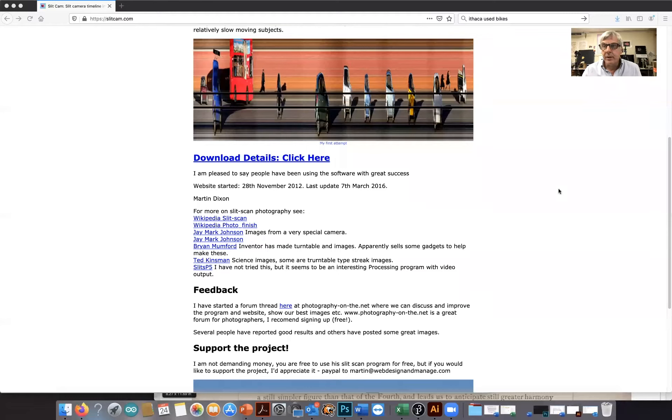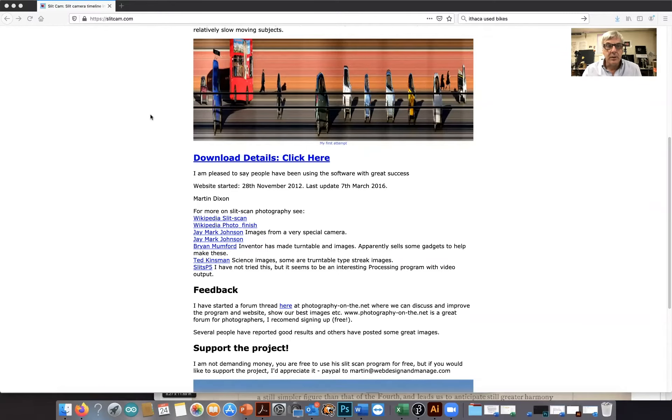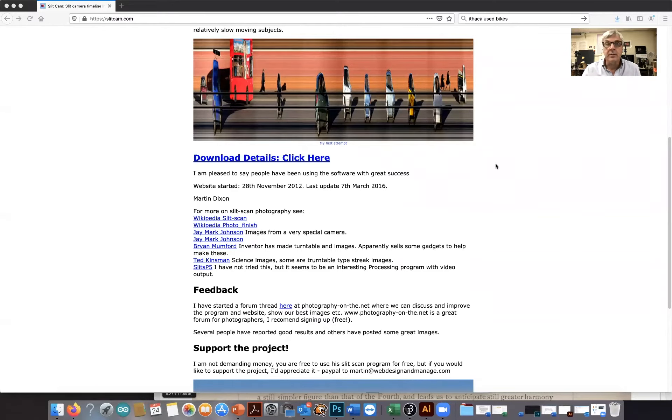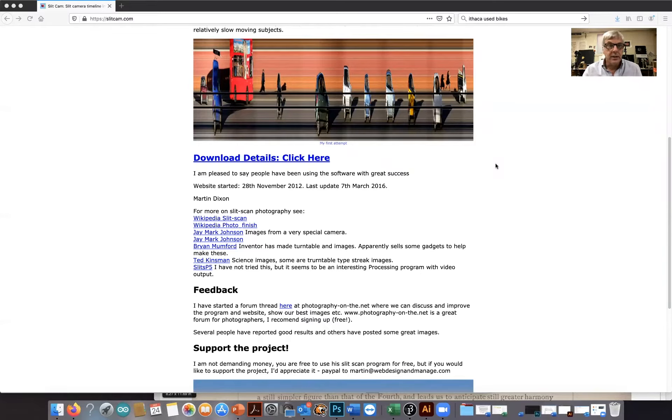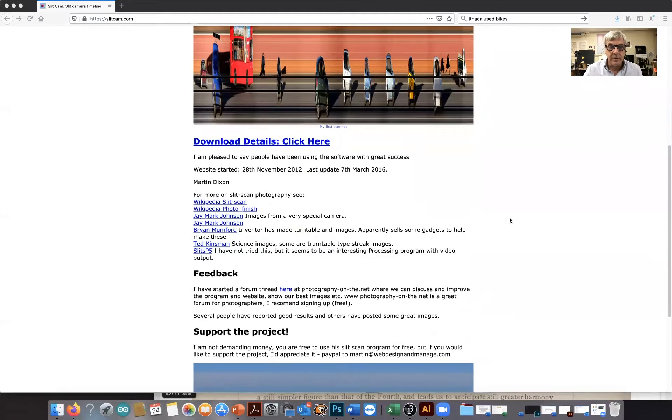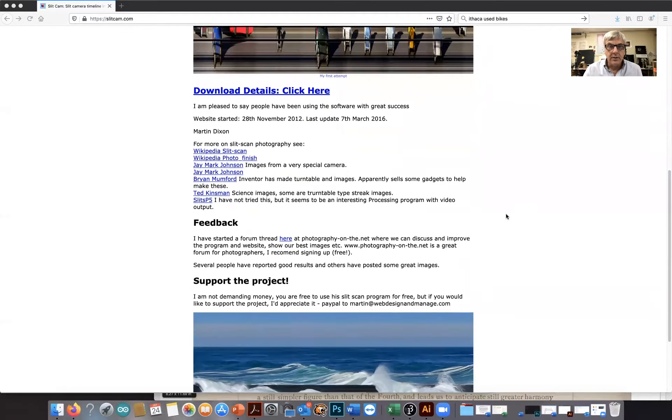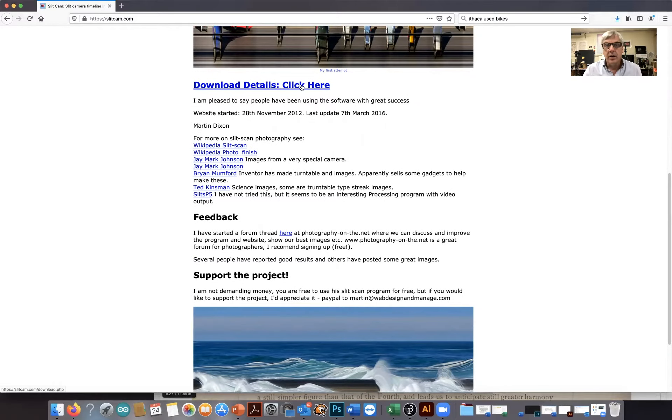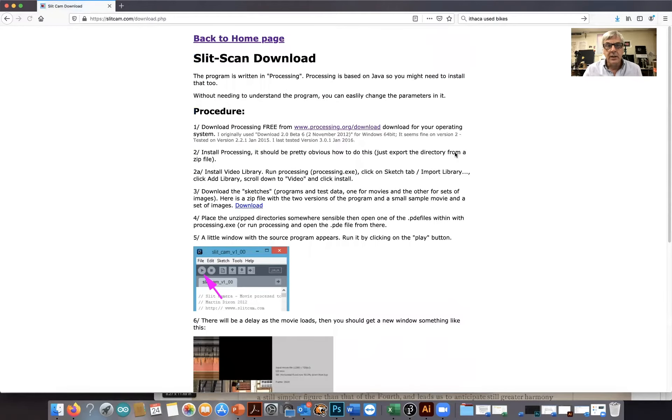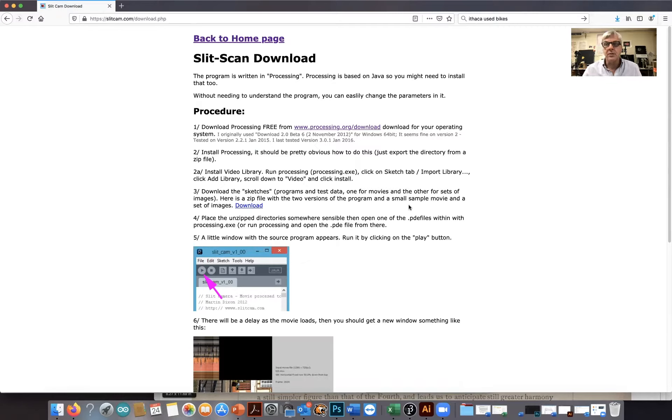There's some software that you're going to need. I'm going to share a screen here and go to my desktop. What we're going to go after here is a piece of software called slit scan and it runs in an environment called processing. So the slit scan software is free and it's slitscan.com. You go to this website here and you can come over here and say download details, click here.